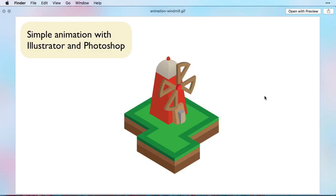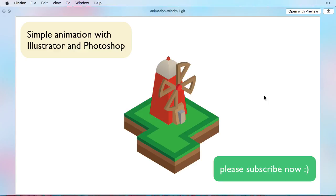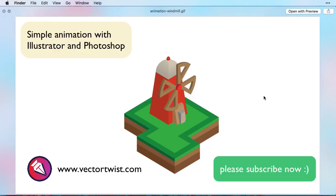I hope you really enjoyed this small tutorial here. Please subscribe to the channel and also check out vectortwist.com for more tutorials on how to use Illustrator. I'll see you next time.